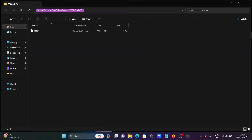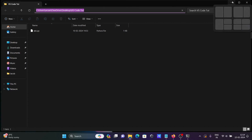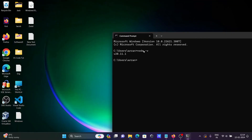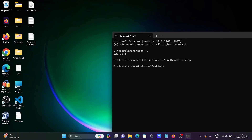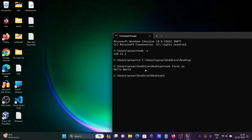Copy the file location and change the directory in the command prompt. Now write node first.js and press Enter. Hello World is displayed.